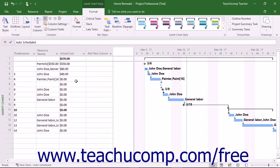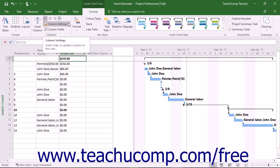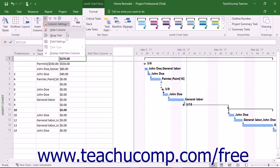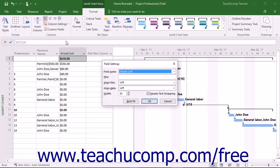To change other attributes of a selected column, such as the title displayed in the column's heading, click into the desired column and then click the Column Settings drop-down button in the column's button group. Then choose the Field Settings command to open the Field Settings dialog box. Then set any available property shown in this dialog box to your desired setting.